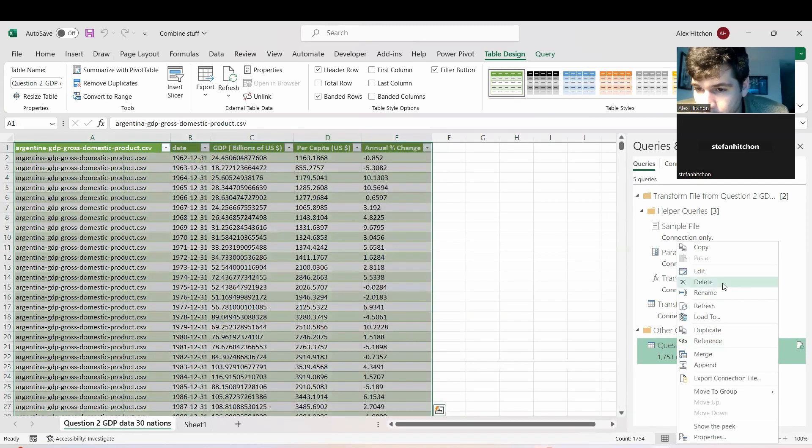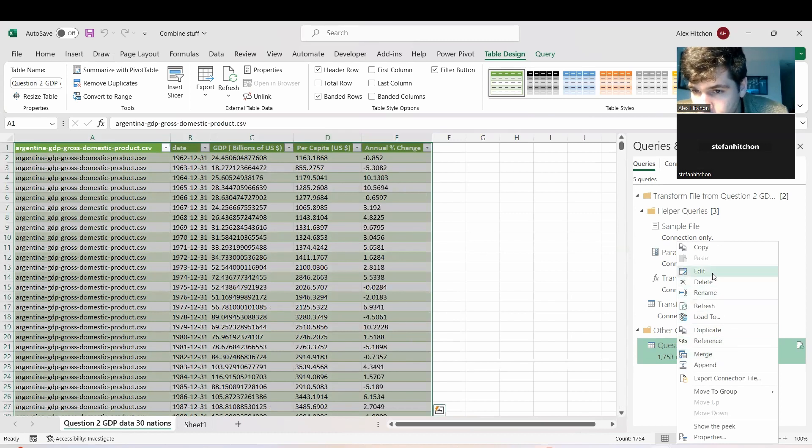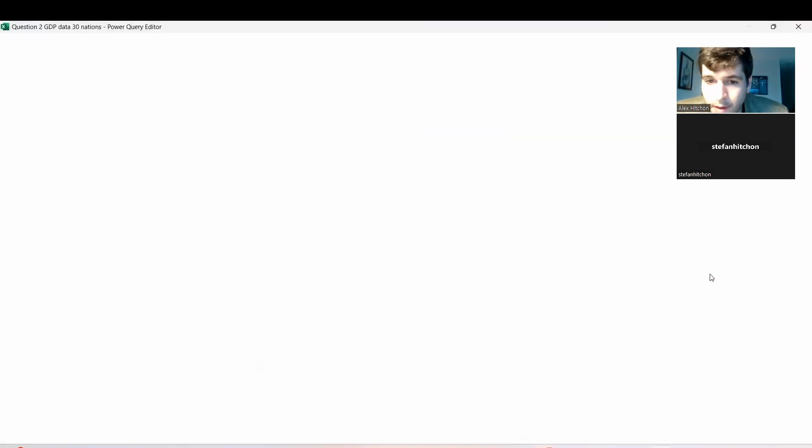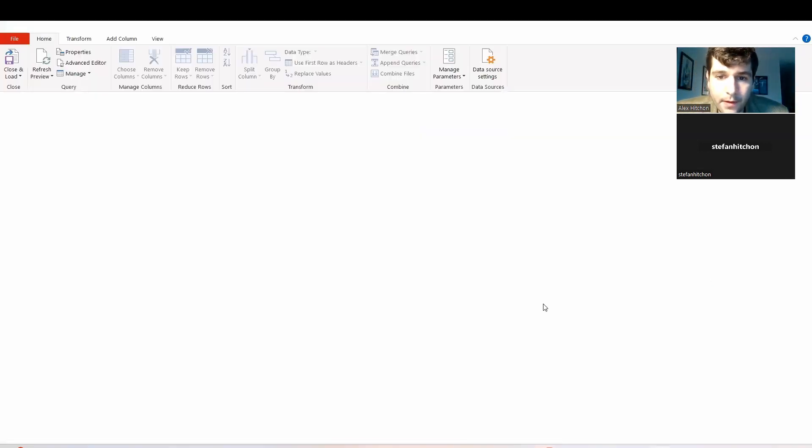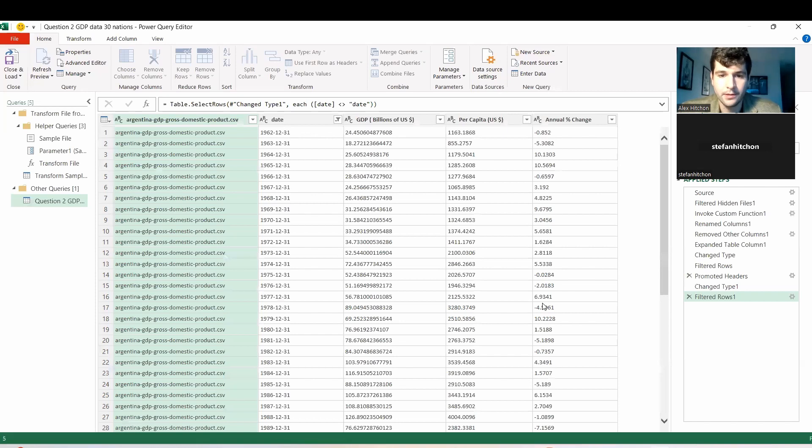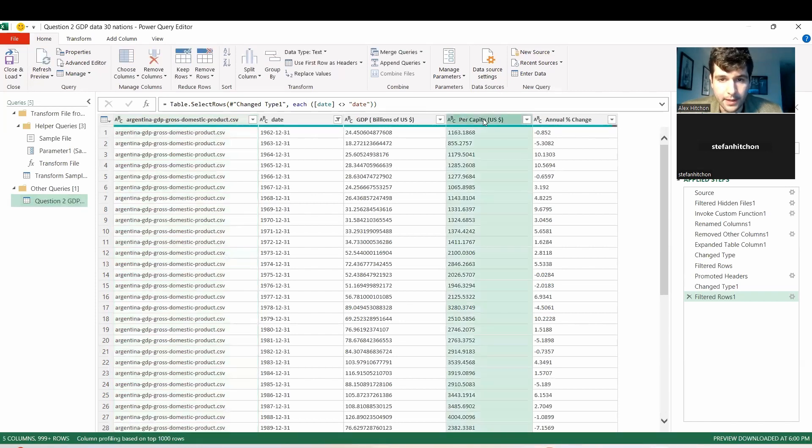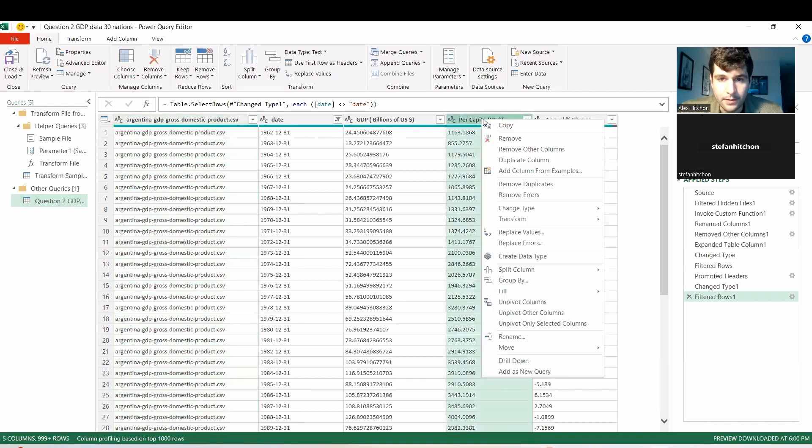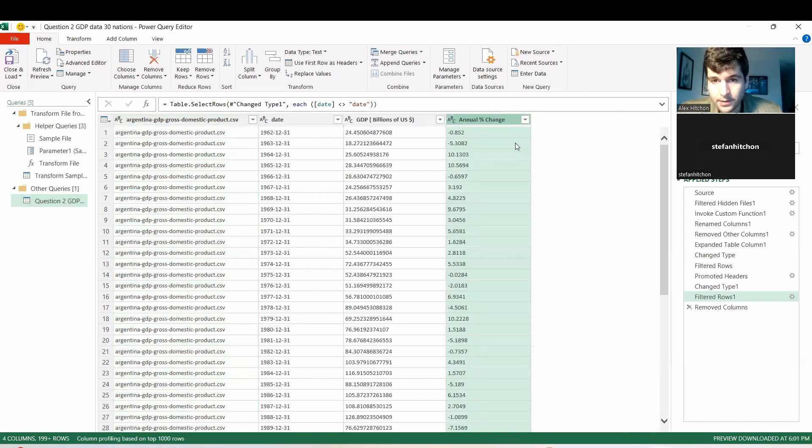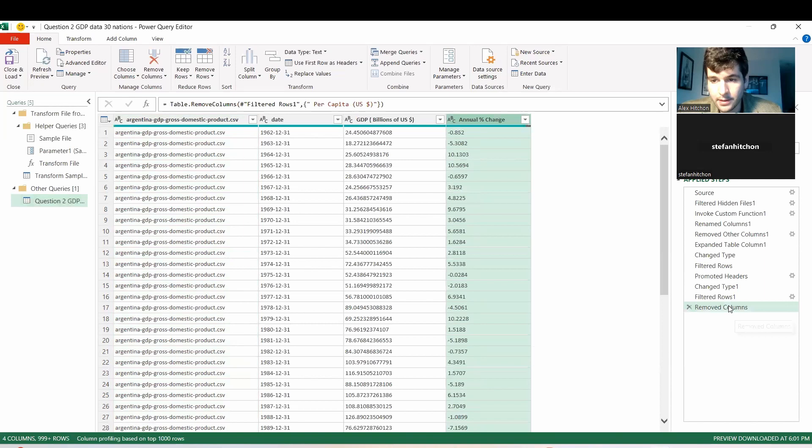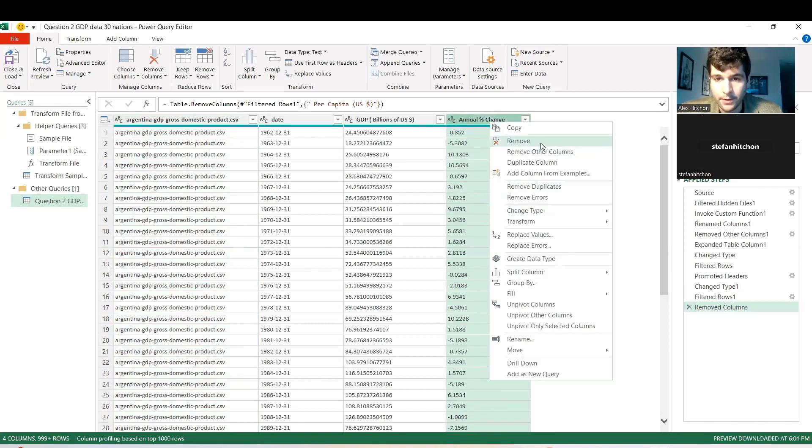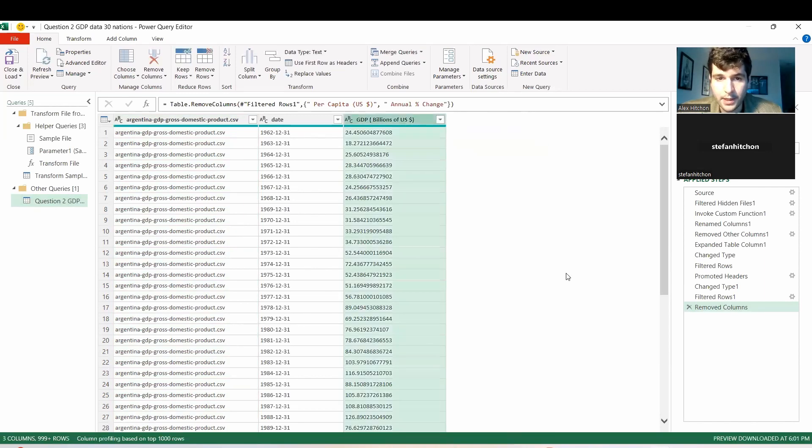So we can just actually go back into Power Query for a second. And it's probably easiest just to delete that here. So let's delete this one and you see, as you delete it, they add a new step here. And then we can remove annual percent change as well.